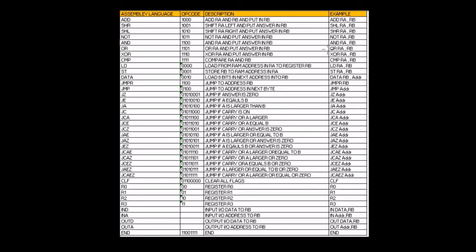We can see what our assembler needs to do. If the first line of our program was ADD R0, R1, we'd have to look up what the machine code for ADD is — that's 1000. Then we look up R0, which is 00, and then R1, which is 01. So all the assembler does is convert this assembly language into machine code by looking up each part and finding the corresponding opcode.